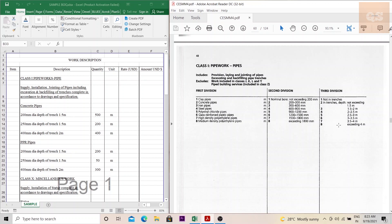The third division is the depth of the trench — whether it is laid in trenches or not, and if it is, the depth of the trench is mentioned in the third division. So while preparing a BOQ, imagine you have some concrete pipes of 200mm diameter and the depth of the trench is 1.5m.